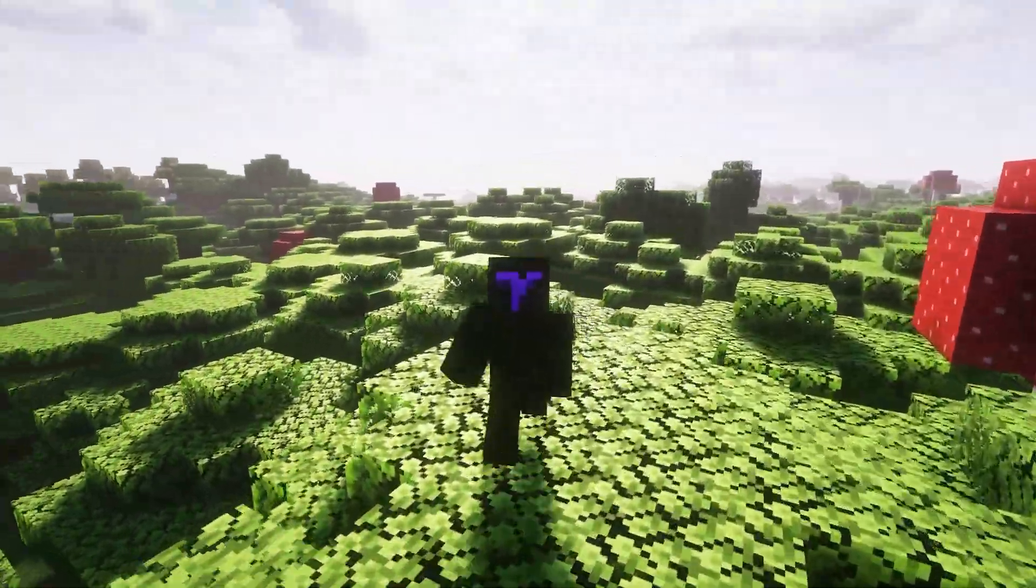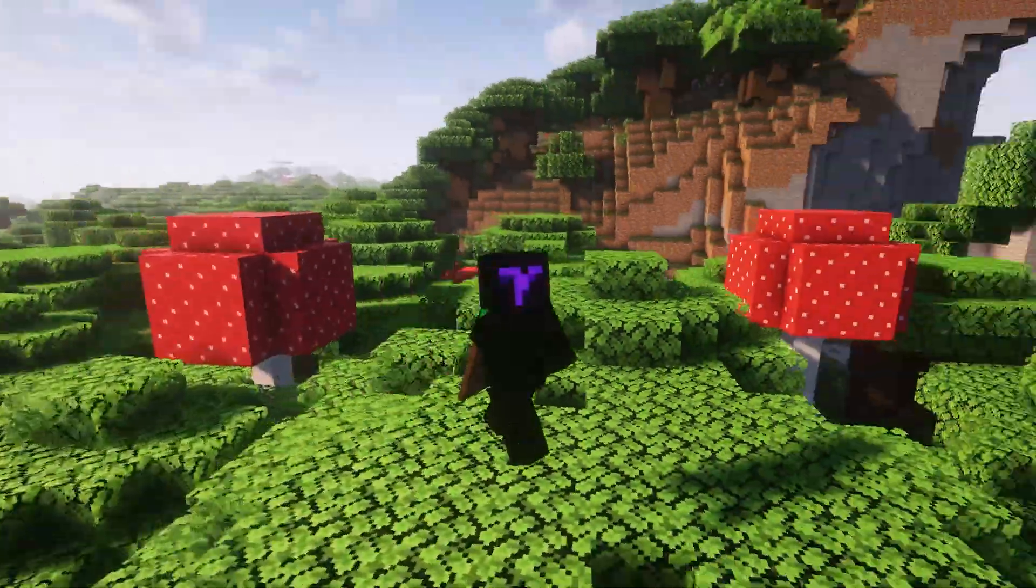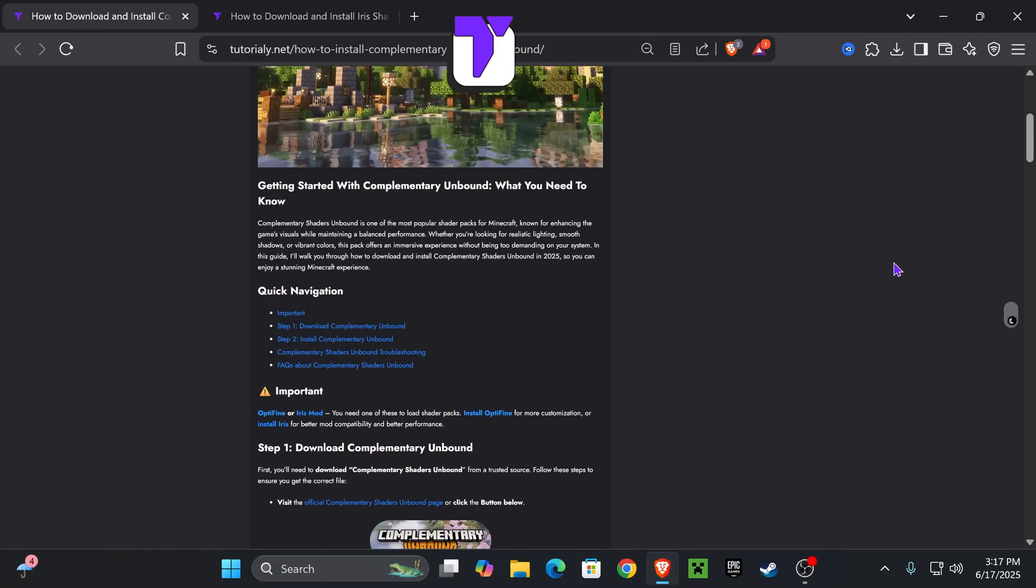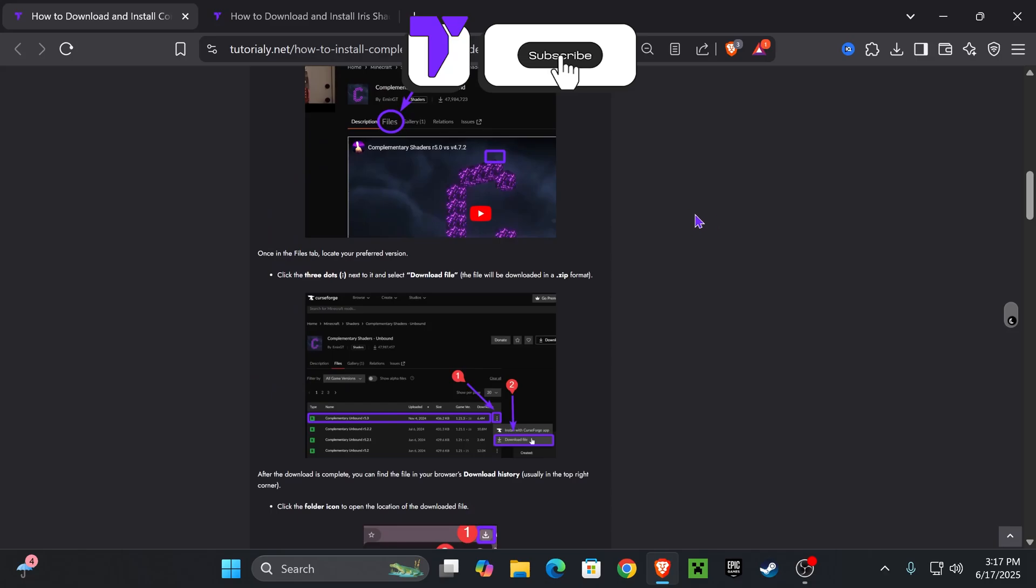Here's how to add Complementary Unbound shaders to Minecraft 1.21.6. Now the first thing we need to do is download the shaders.